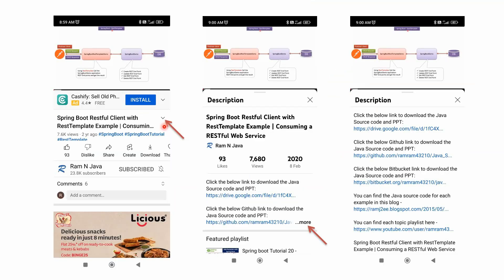You can get the Java source code link from the description section of the video. To see the description on mobile, click on this icon and it will expand. Then click on the more button to see the description and the links to get the Java source code.